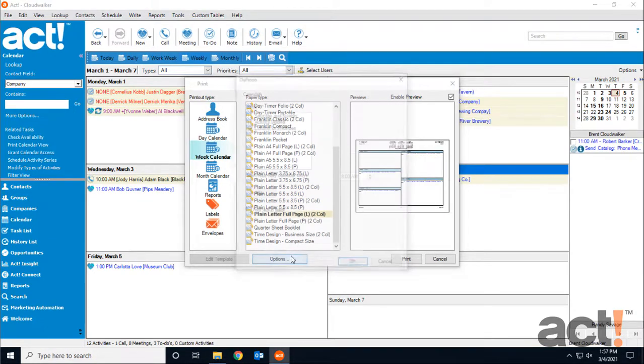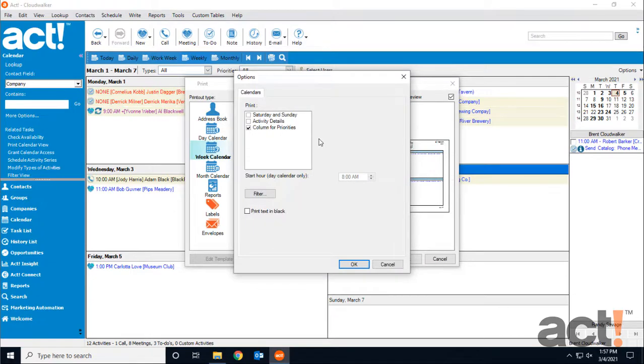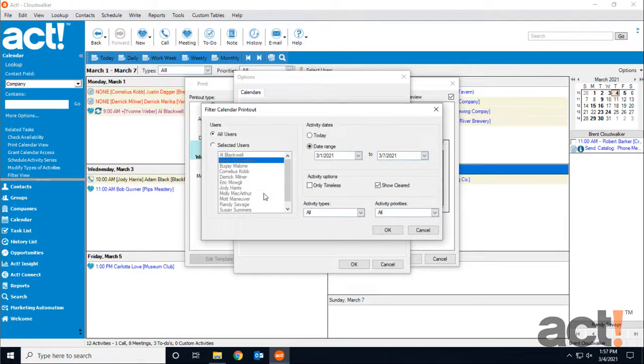The Filter button here lets you choose calendars from multiple users, date ranges, activity types, and priorities.